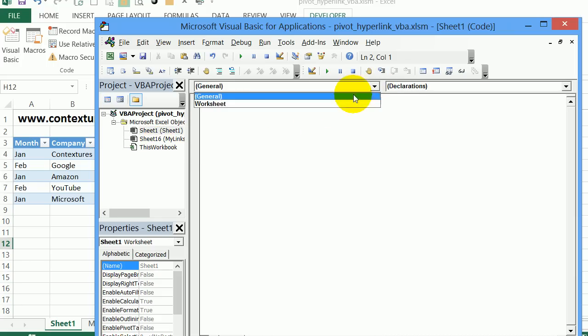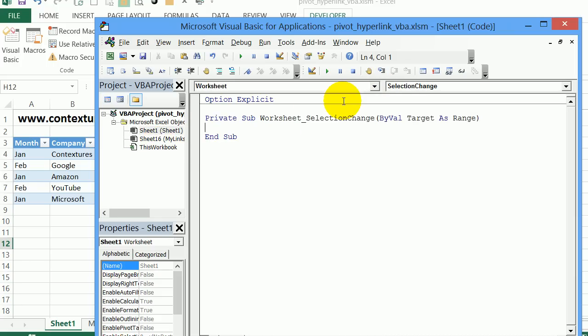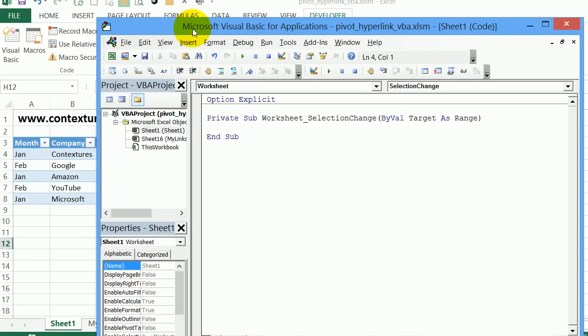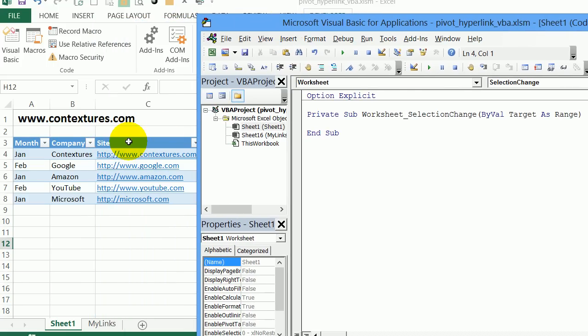I'll select worksheet and that automatically creates a worksheet selection change procedure. This will run anytime I click a different cell on the worksheet. So I want it to figure out if I've clicked a cell in that hyperlink field that I want in the pivot table. And if I look at the table, I can see that the field is named site.